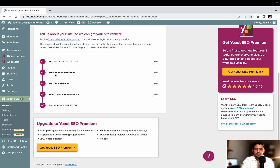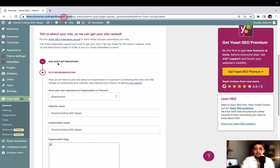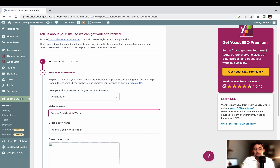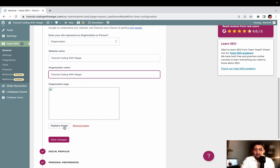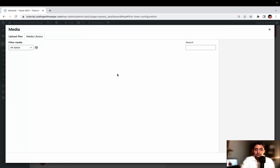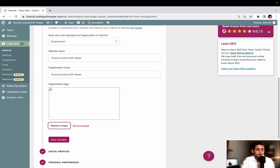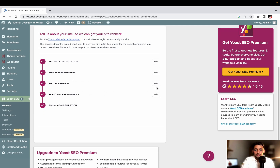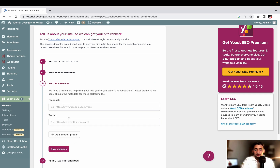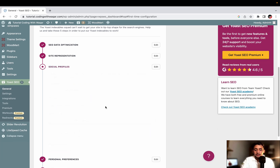Then click Continue. You will have the option of site representation. You can write your website name - for example, tutorial.codingwithvakar.com - your website name, e-commerce website name, and your organization name. You can choose a logo by clicking Replace Image, choosing from the media library, or uploading your own logo from the upload files. Then we have social profiles where you can add your Facebook, Twitter, and YouTube links. Click Add Other Social Profiles, then click Save Changes.